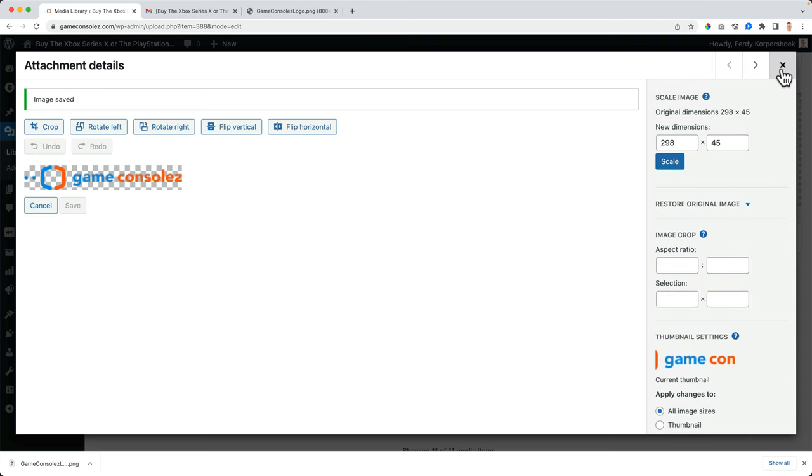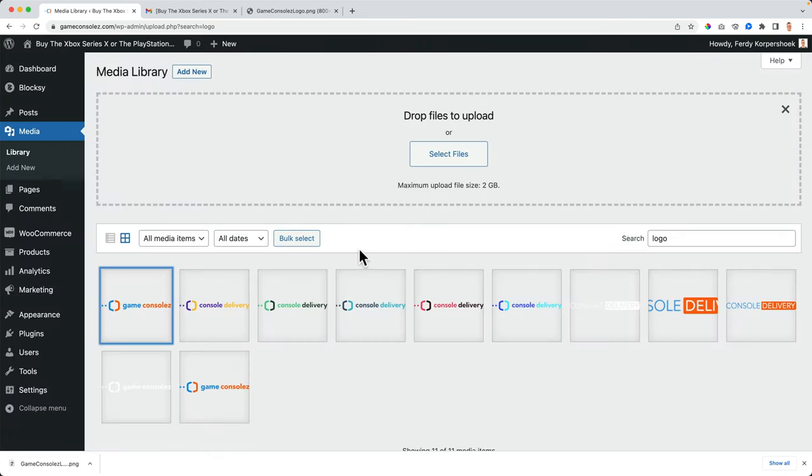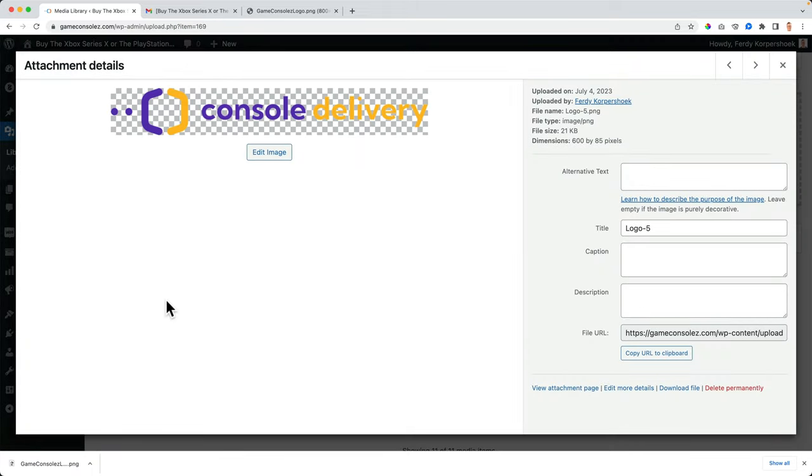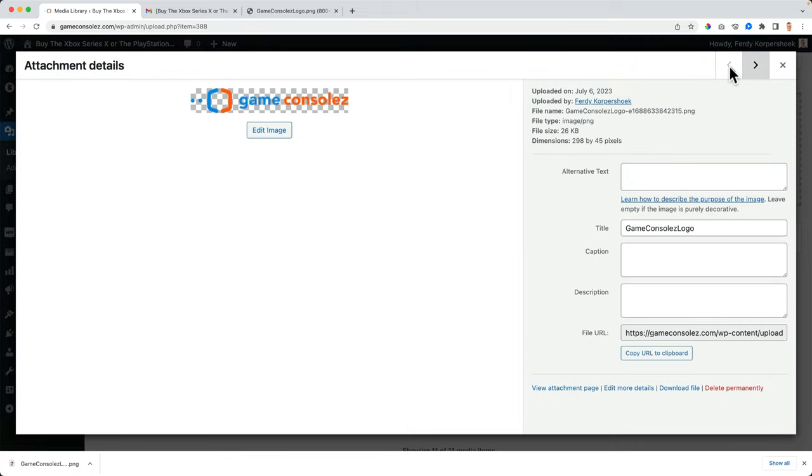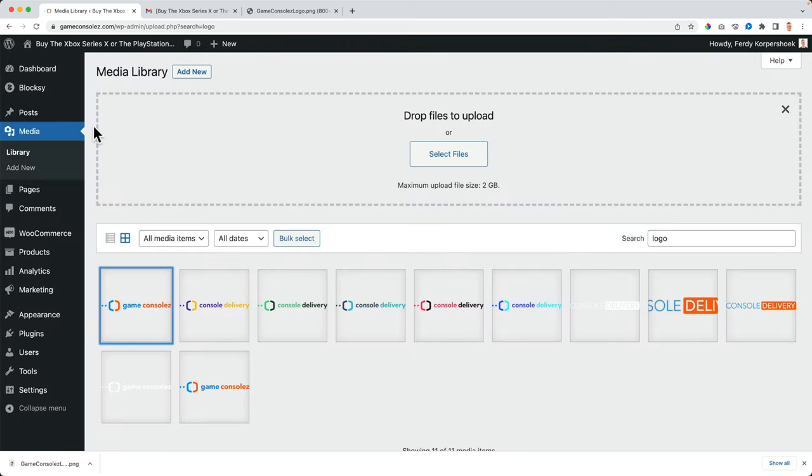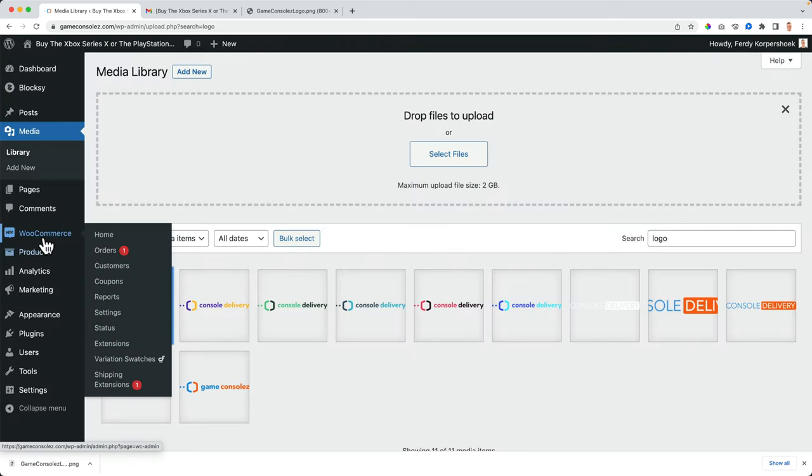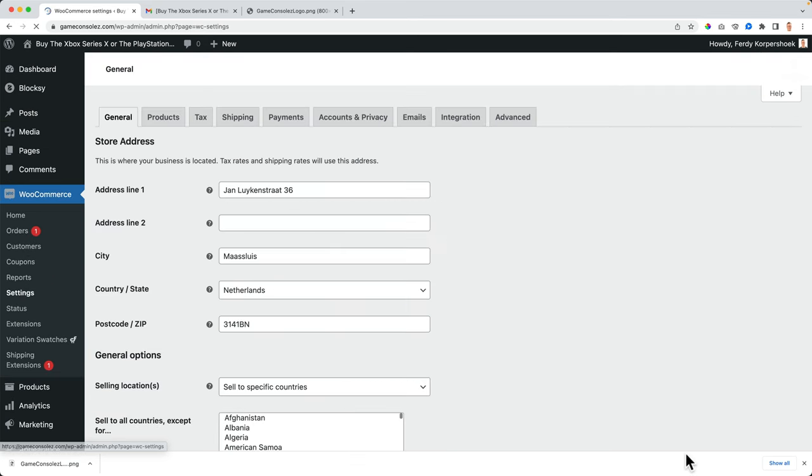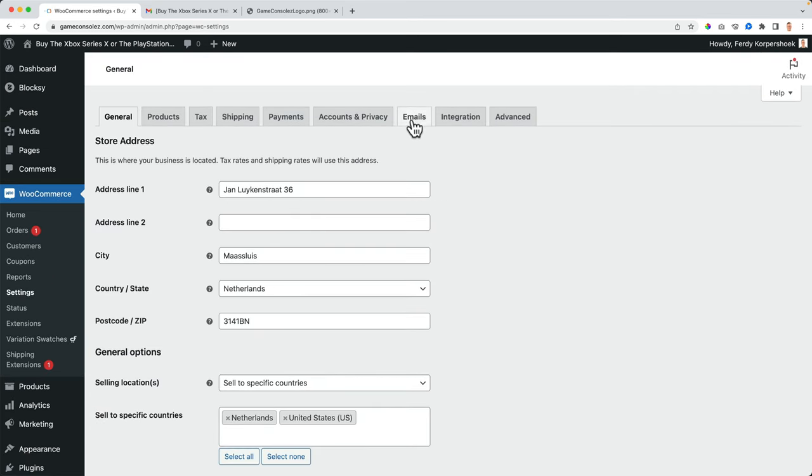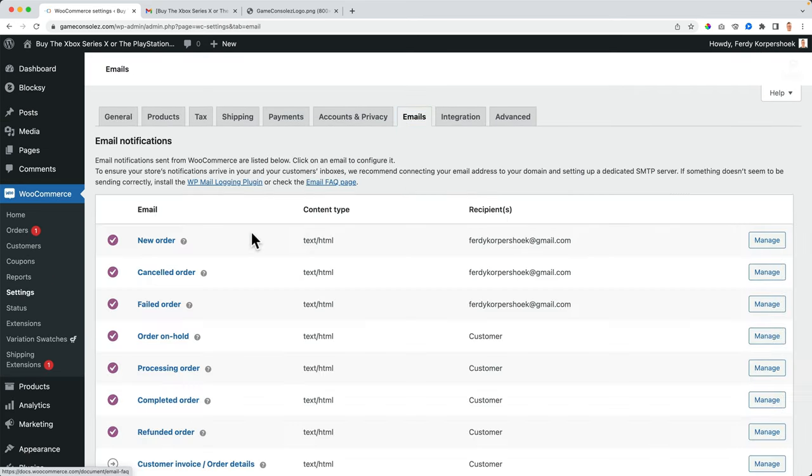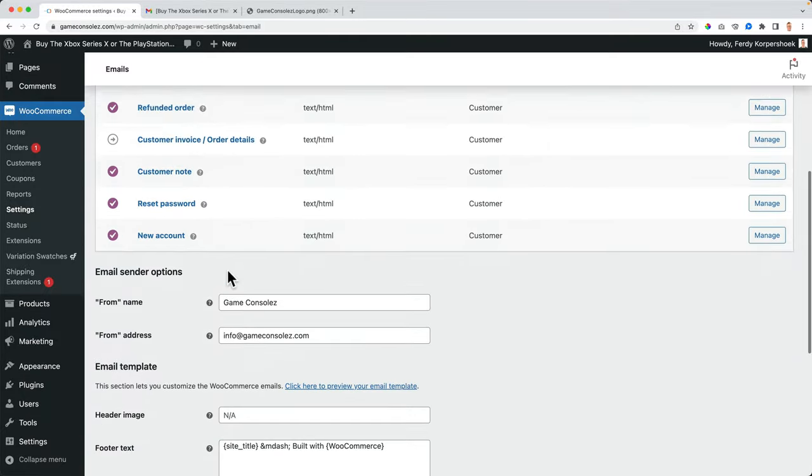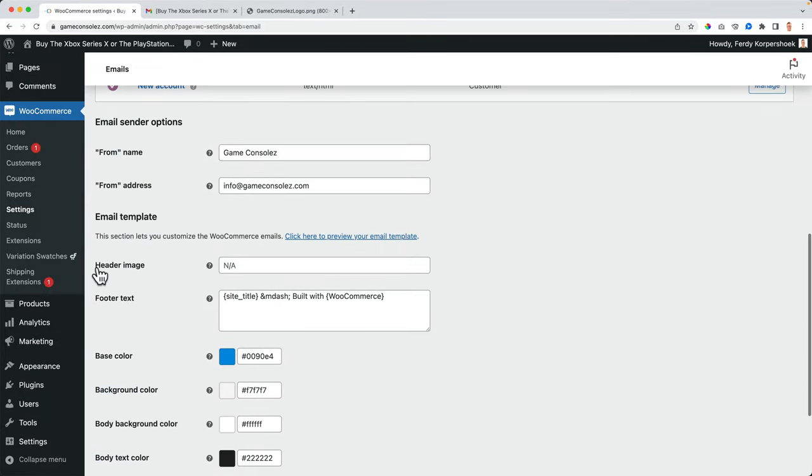What I want to do, I want to close this, go to that image again, copy the file, the URL to the clipboard. Then I go back to WooCommerce settings to emails.